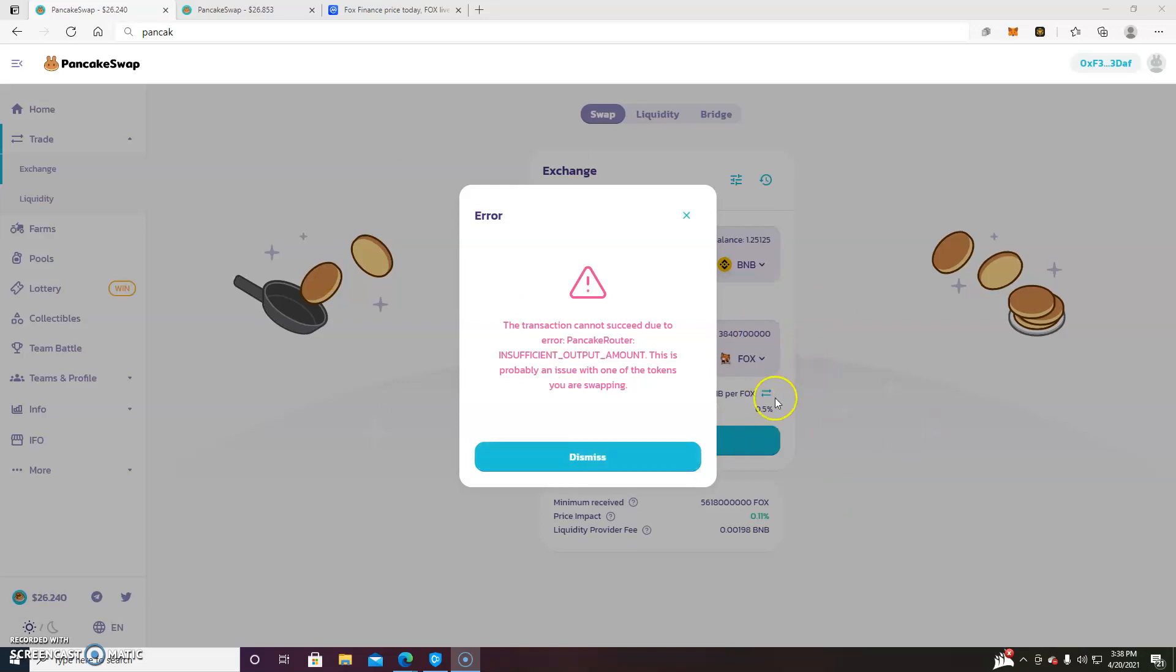Right here. This is a common problem that a lot of people have when trading on PancakeSwap. It's a very easy fix.